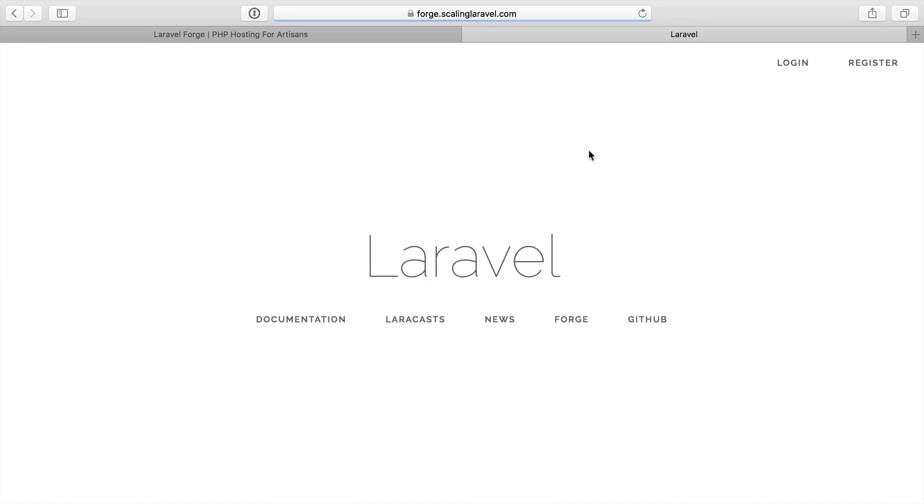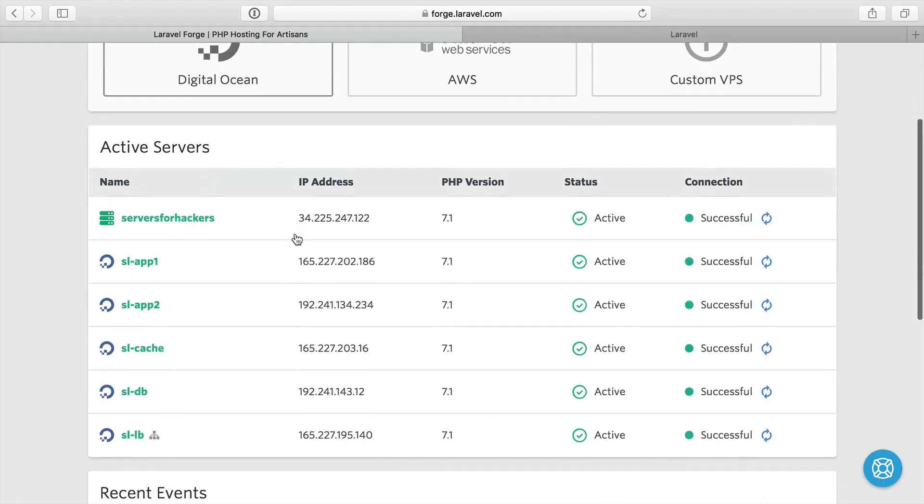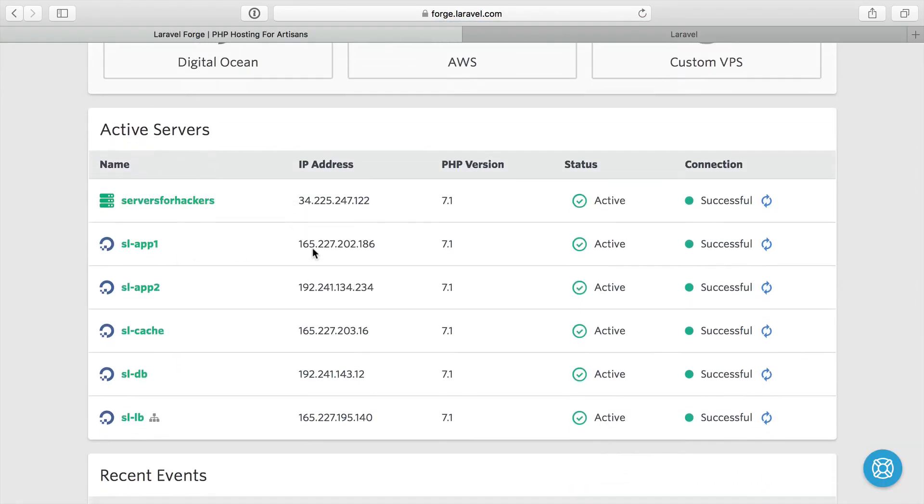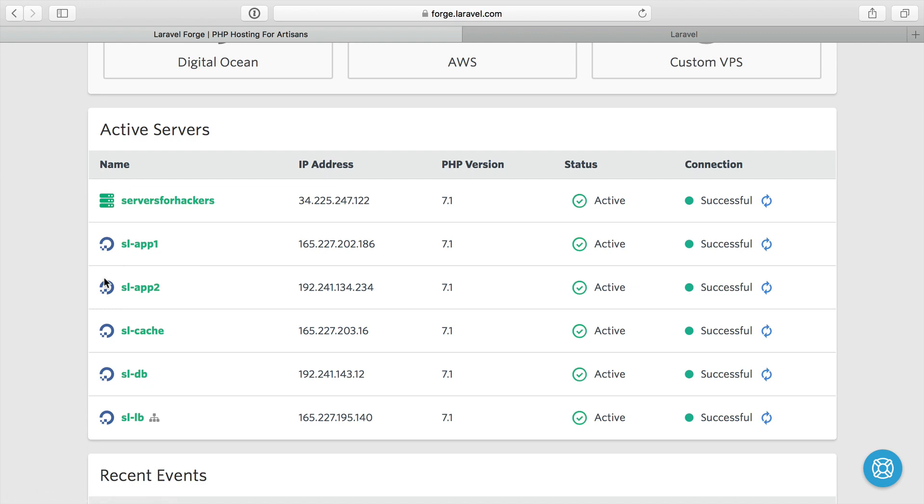So we have our application up and running here, and it's actually being load balanced between the two application servers. But we have a question of what to do for two more scenarios. One, if we have a queue worker, and two, if we want to run a cron task. We don't want to run a cron task at every single server. So we're going to have to figure out a way to make cron run just once, either by picking a server or setting up a way so that we make sure cron only runs once, even if we have a cron task in each server.